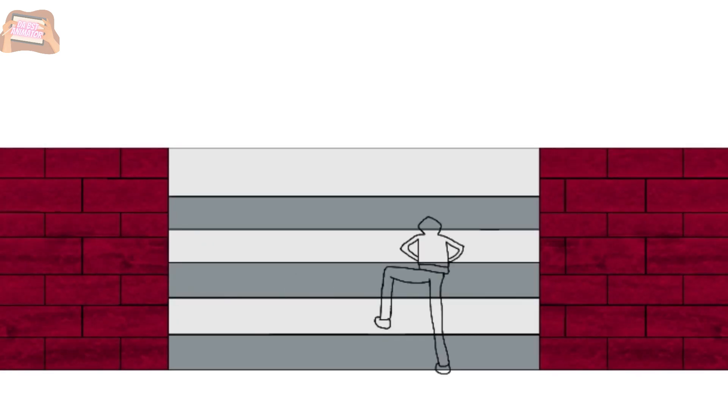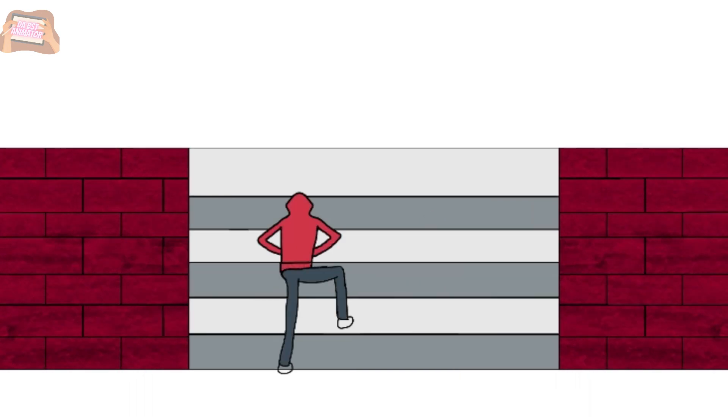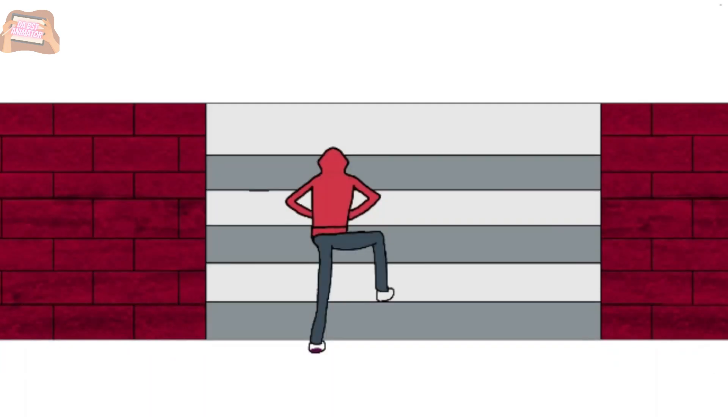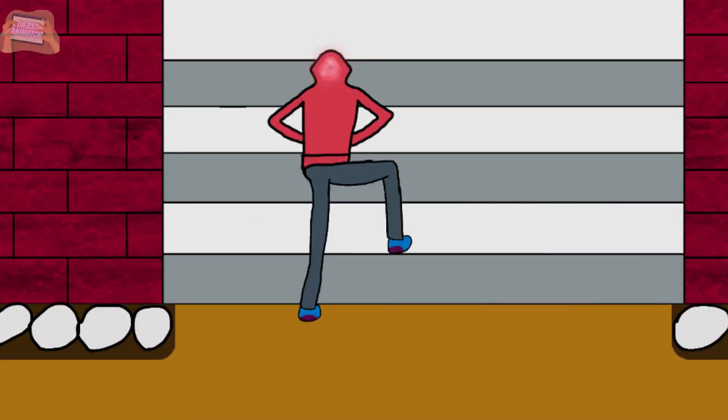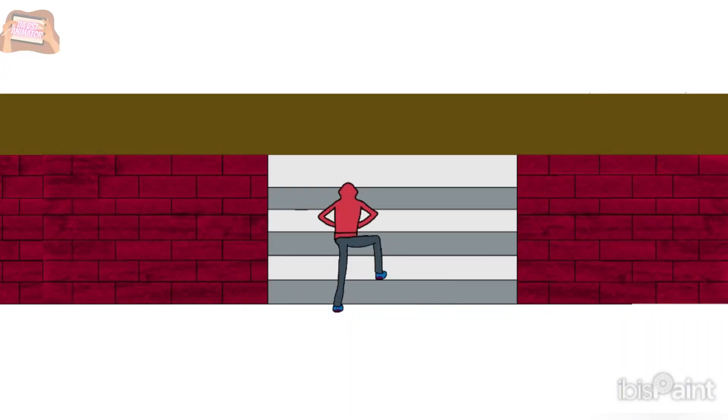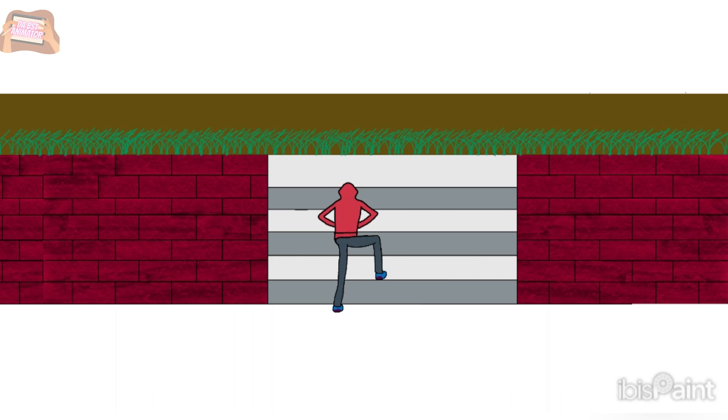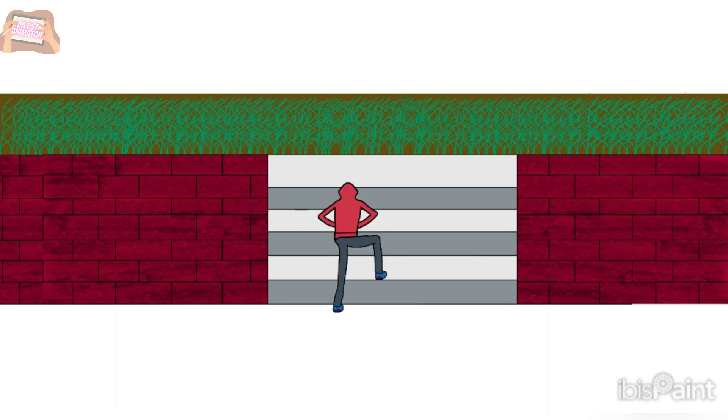Then I add dirt upside of the stairs. After adding dirt, I draw grass on the dirt. I draw a small part of the grass and copy paste it.